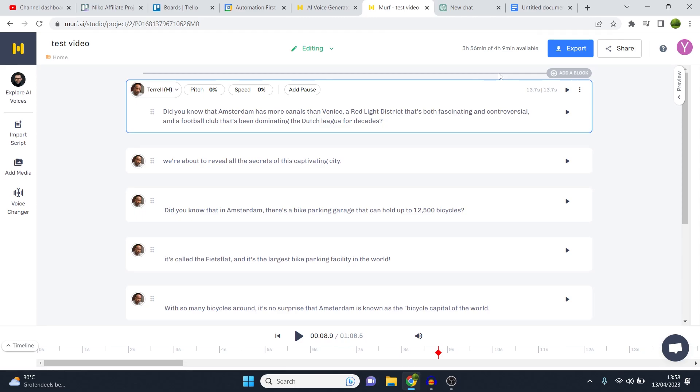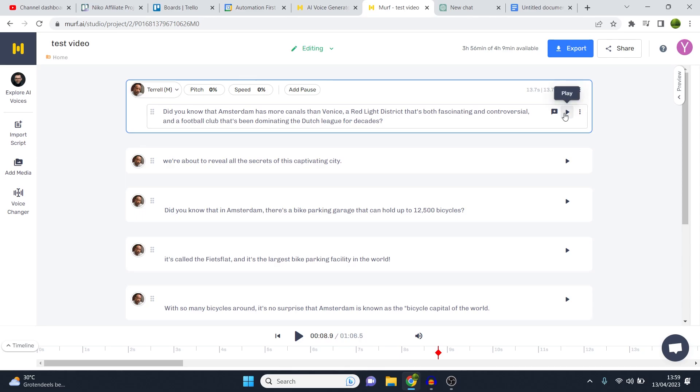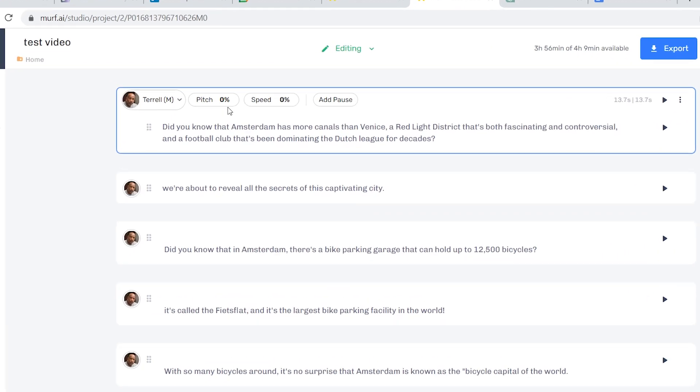So the problem is that sometimes specific words or specific sentences don't really line up that well, and it sounds a bit odd. So what you can do is change it yourself. Now for that, there's an editing system in place on this software.